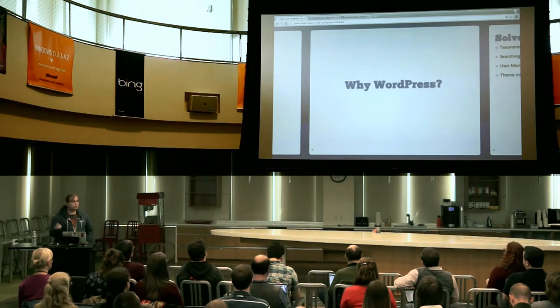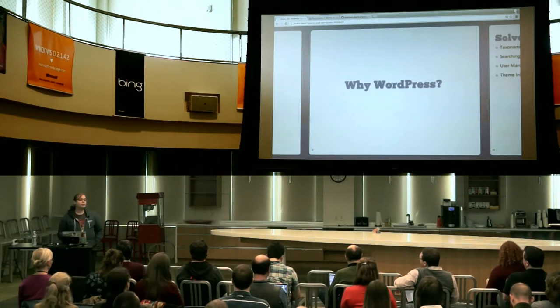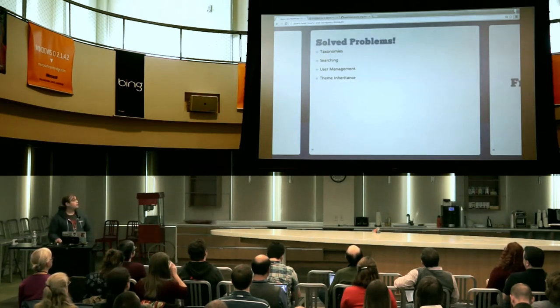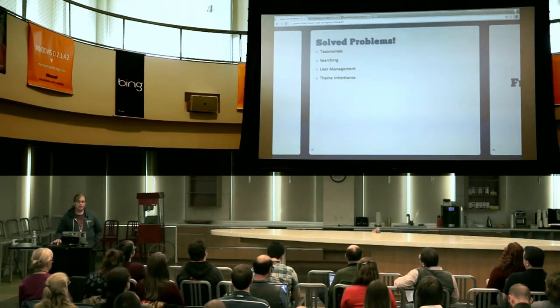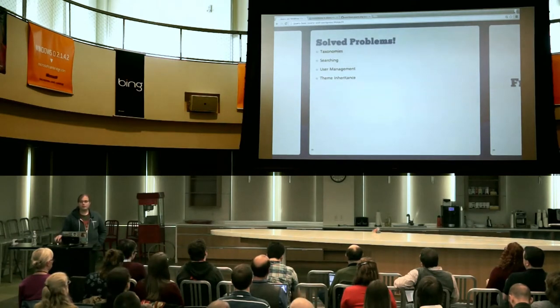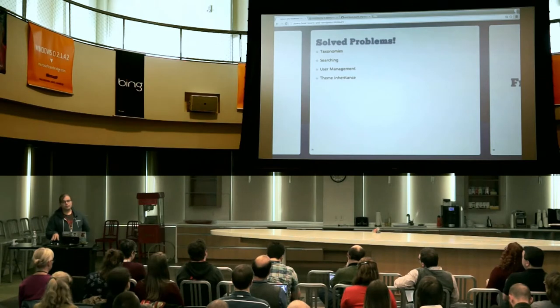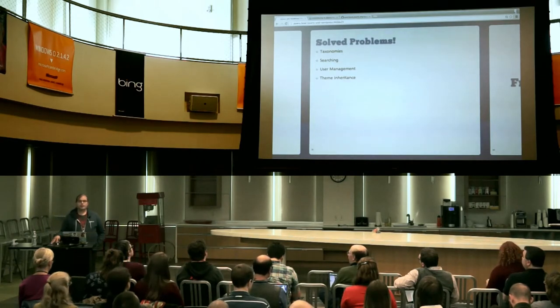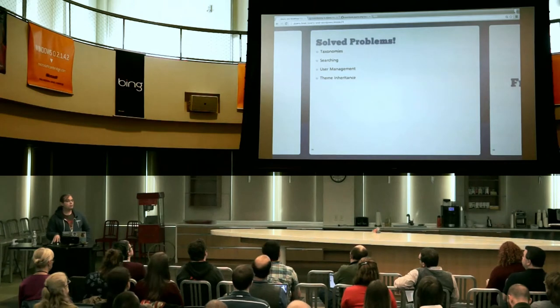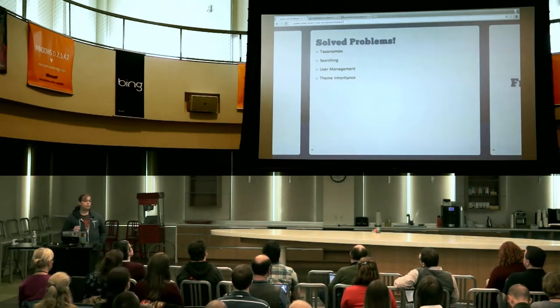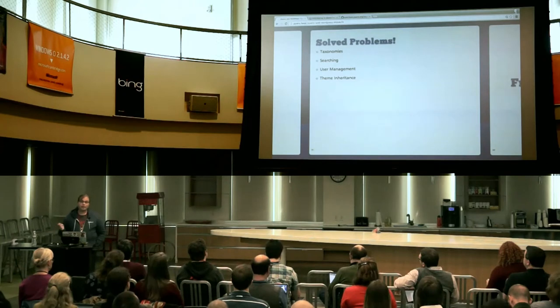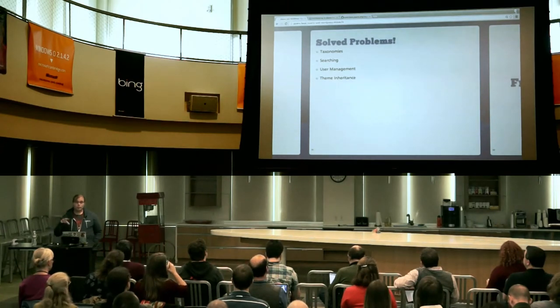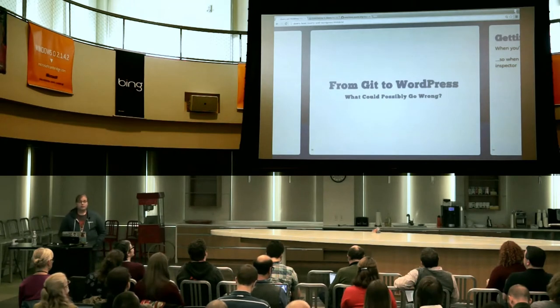The main site requirements were that we wanted to be able to edit our content using Markdown, because it's a format that's very common in GitHub. It works really well. The editor is good there. We also wanted it to be managed via Git and GitHub, and we decided to publish things via WordPress.